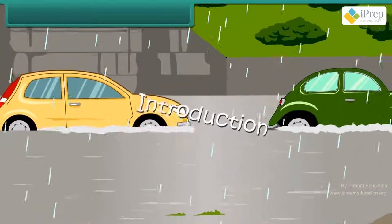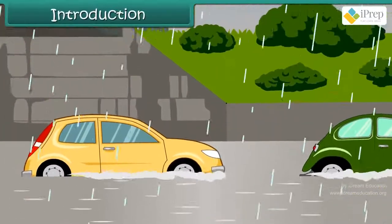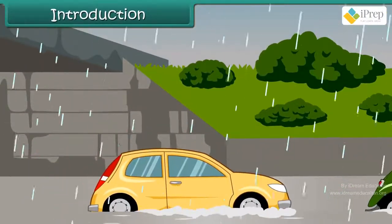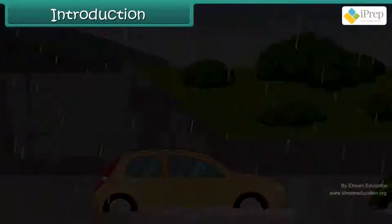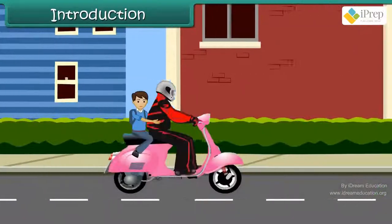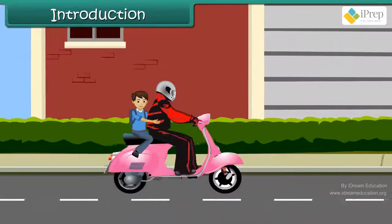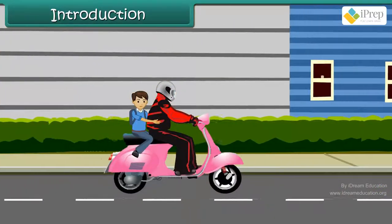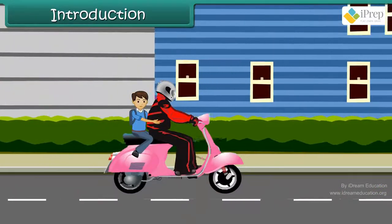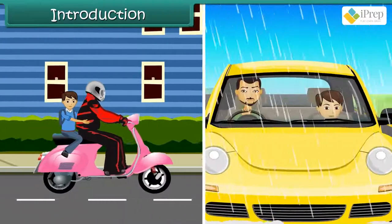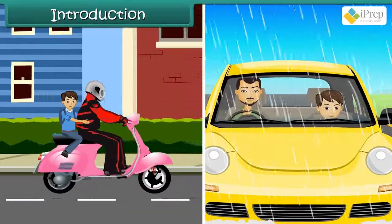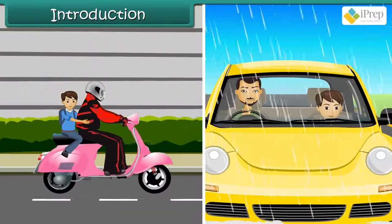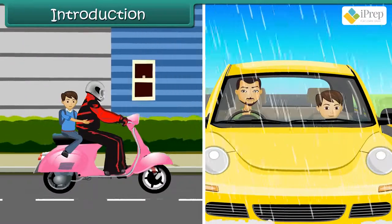It was raining heavily. Manish used to go to school on scooter with his father. But today, his father dropped him to school in his car.